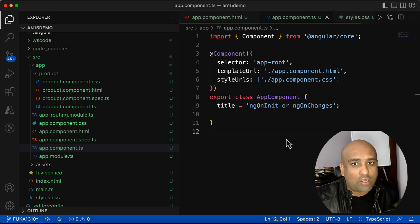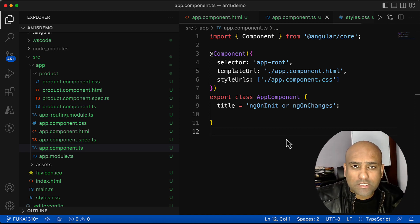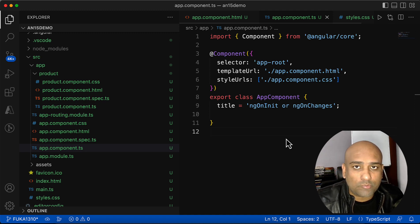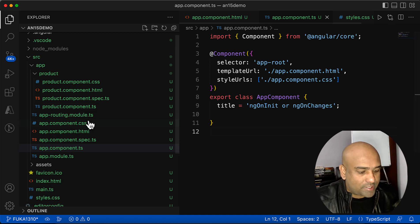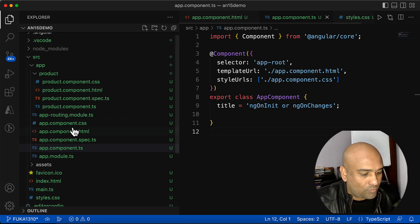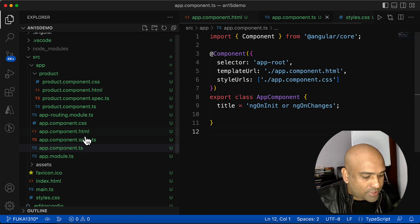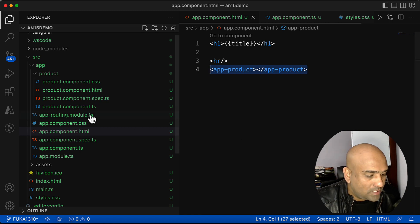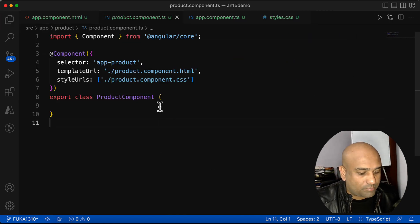ngOnInit or ngOnChanges — which lifecycle hook gets called first? This is the question I see people always struggling with, so in this video I'm going to clarify that. I have created an Angular application with one product component and one app component, and the product component is used inside the app component as a child component.